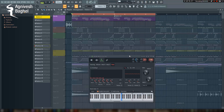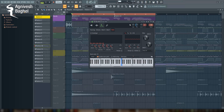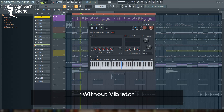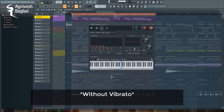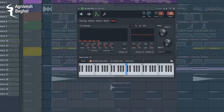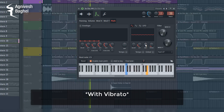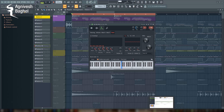Vibrato gives the best result when you put reverb on it. Let's compare the lead with vibrato and without vibrato. Once again, and this time focus on the reverb.